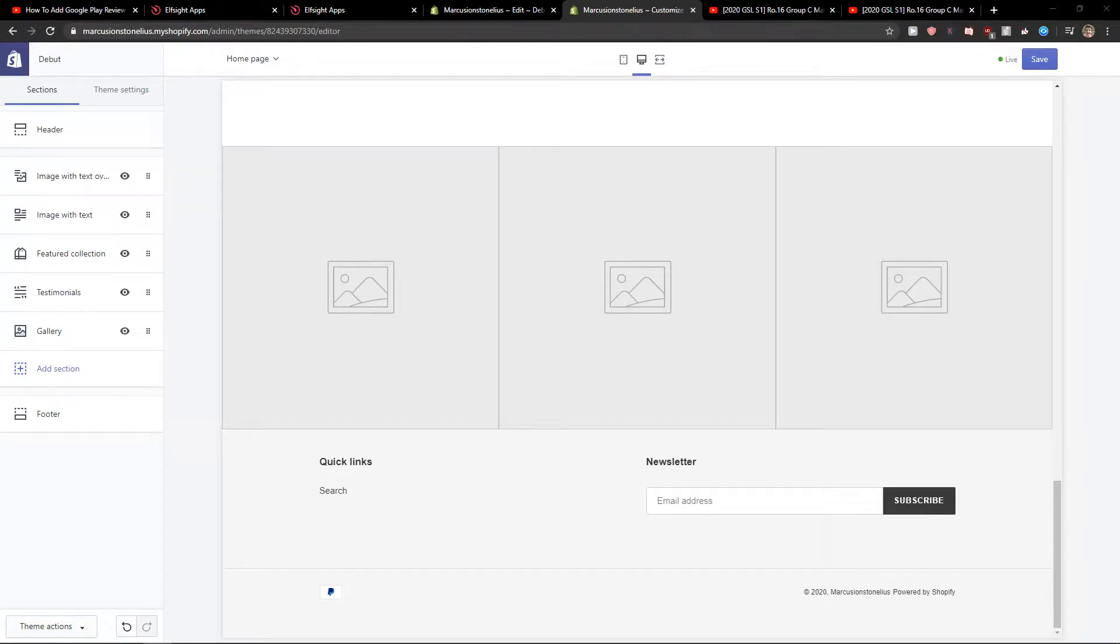Welcome everybody, my name is Marcus Stone and in this video you will learn a simple way how we can add FAQ for your Shopify website. So let's start.